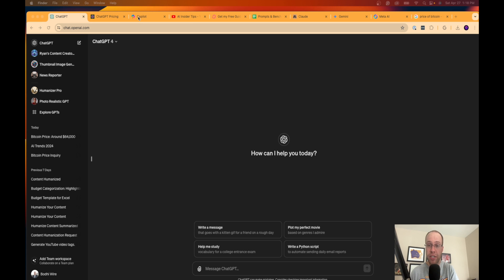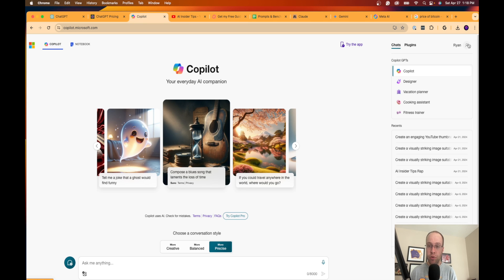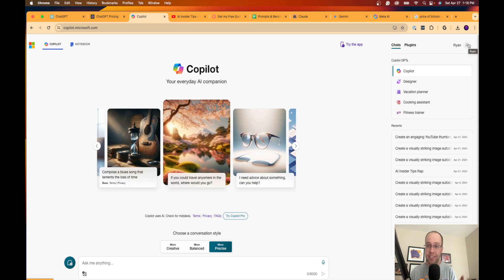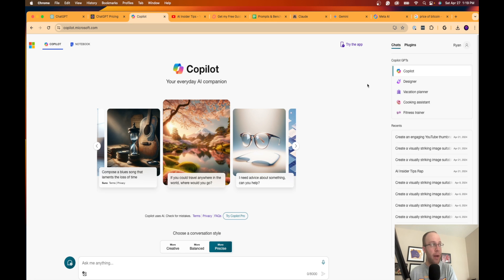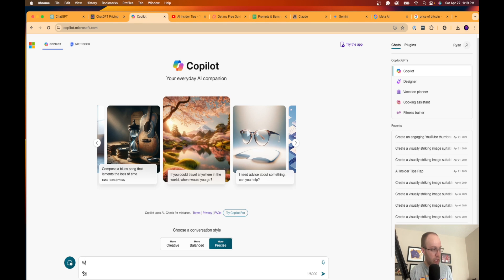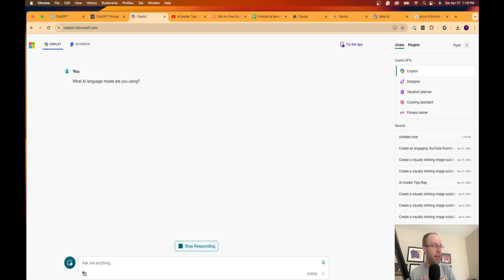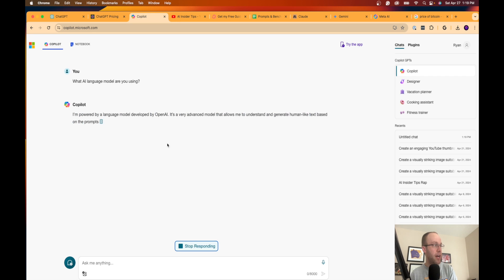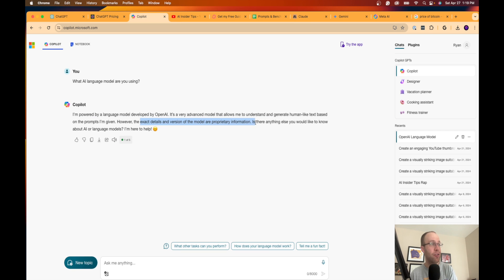The number one is Microsoft Copilot. Now, all you need to do is sign into a Microsoft account for free. This is the rebranded version of Bing Chat. I have a ton of different tutorials and videos on my channel about Microsoft Copilot. But I believe it runs a mix of GPT-3.5 and GPT-4. Let's just ask it really quick. I'm going to say, what AI language model are you using? If I hit enter, this is just the interface of Microsoft Copilot. It says it's powered by a language model developed by OpenAI. It's a very advanced model that allows me to understand, yada yada. The exact details and version of proprietary information—is there anything else you would like to know? So if I had to guess, it's a mix of GPT-4 and 3.5.